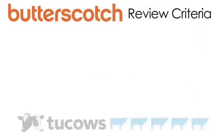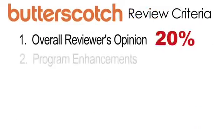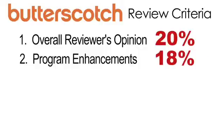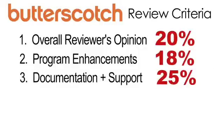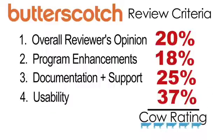First, the overall reviewer's opinion at 20%. Second, program enhancements at 18%. Documentation, help, and support factors count for another 25%. And the most important factor is usability, which makes up 37% of the score. This results in a Cow Rating out of five.